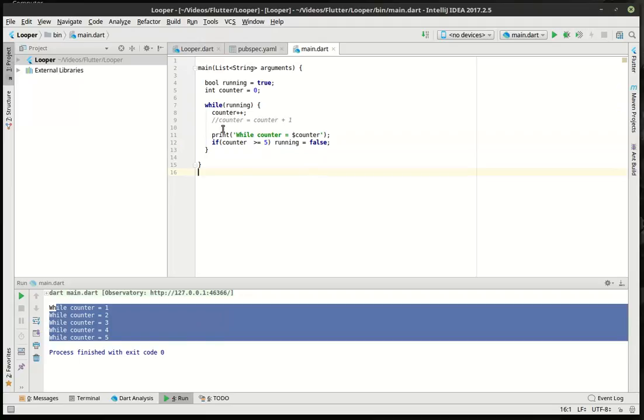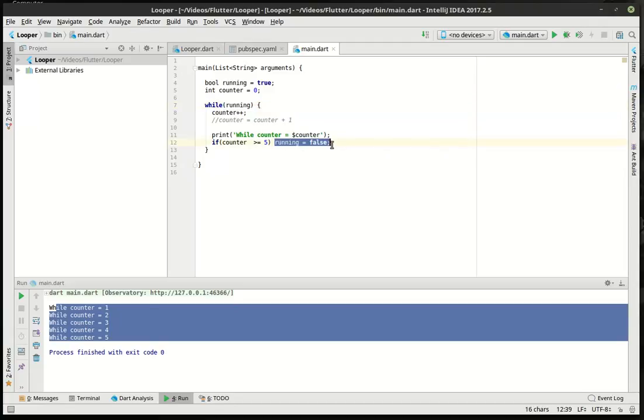So what we really need to be able to do here is say, if counter greater than or equal to five, then we will say running equal false. So what we're really doing is we're saying, hey, stop running, but we tell it set this variable to stop running. What's going on under the hood here is it's saying while evaluates this expression must equal true, and because we're setting it to false here, every time it reiterates through this loop, it's reevaluating. So when it gets to here and that's false, it just stops.